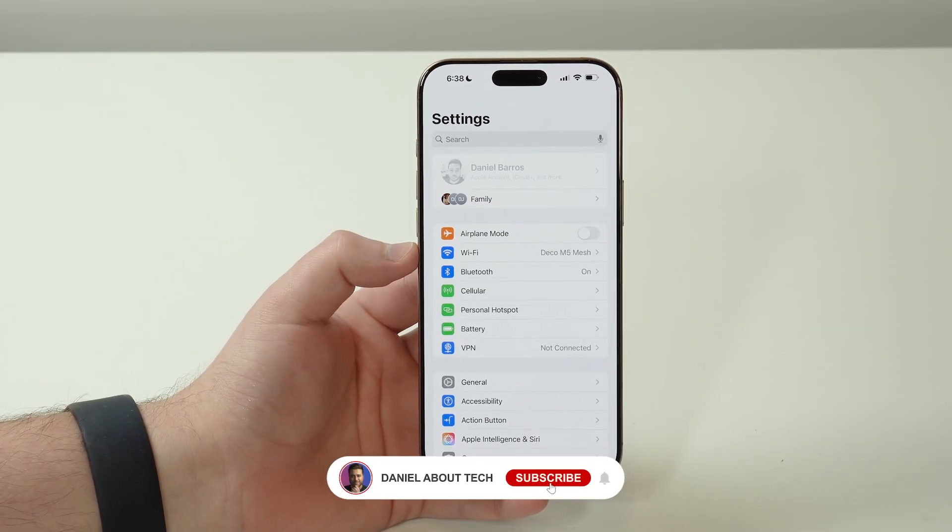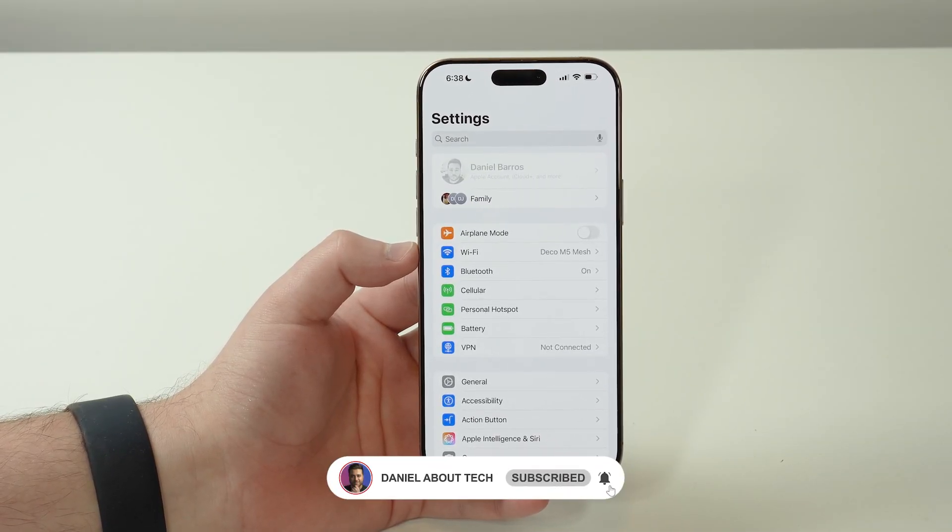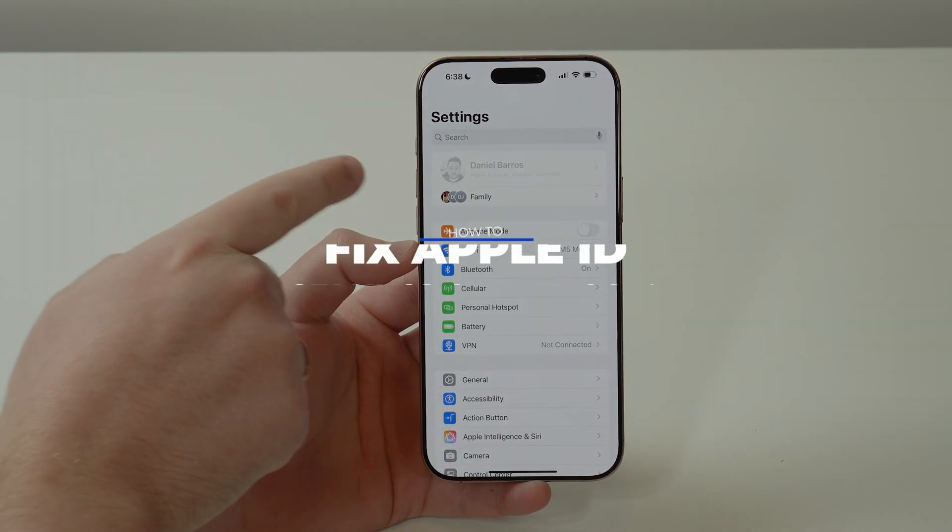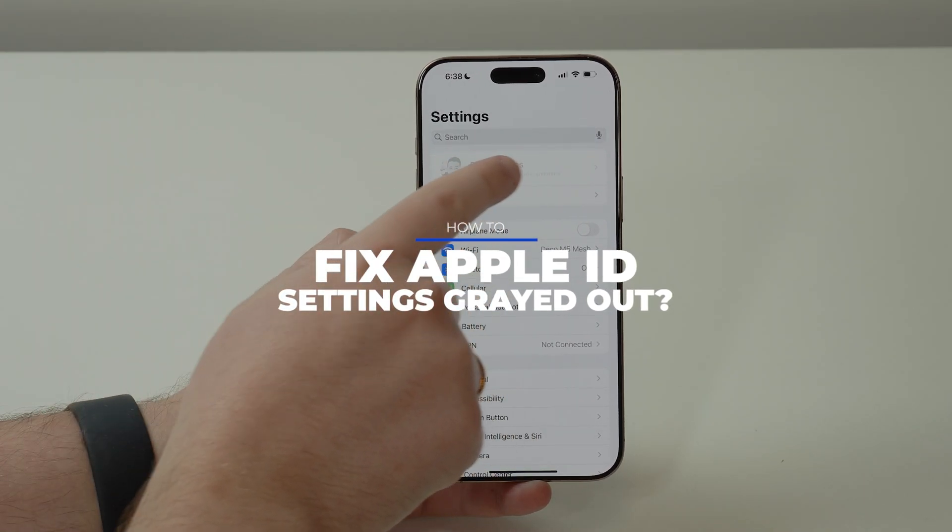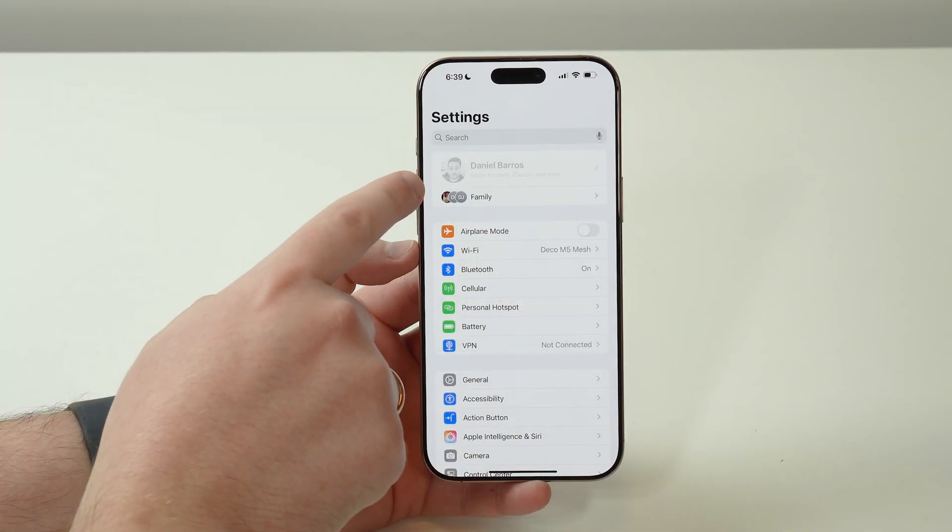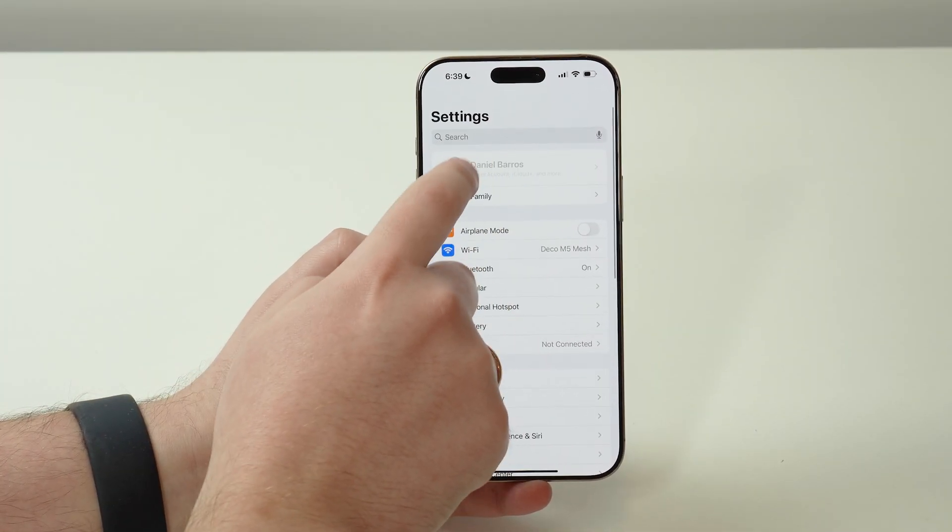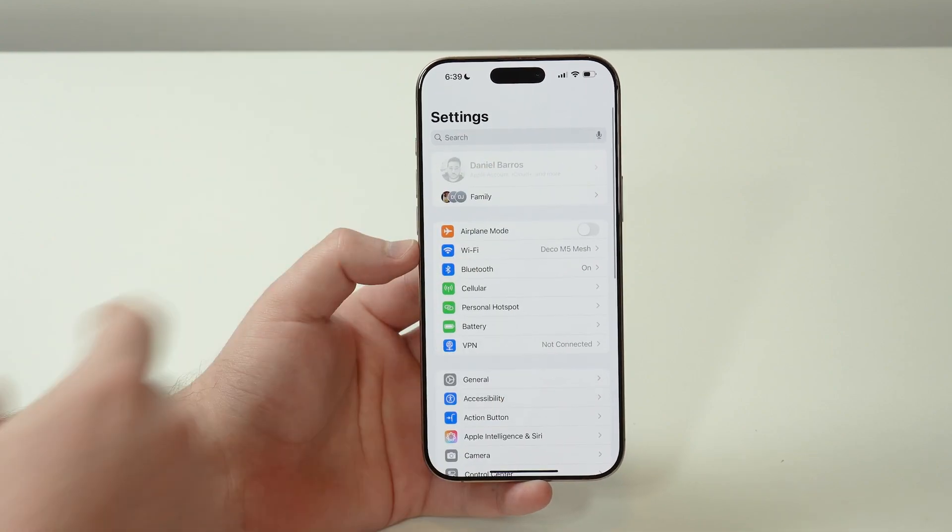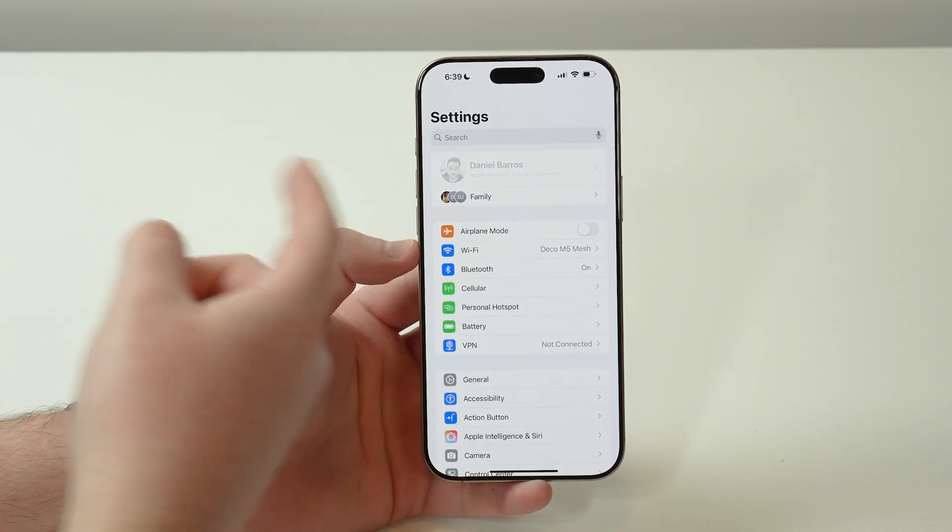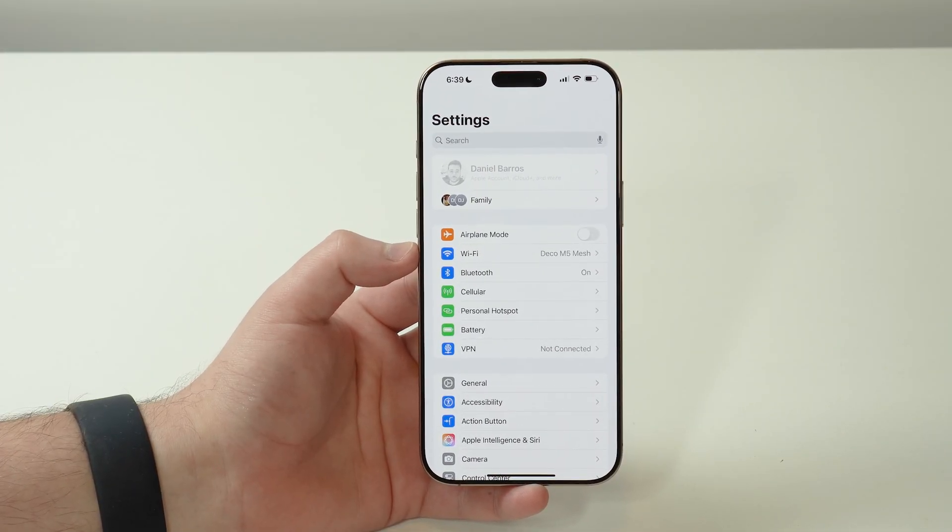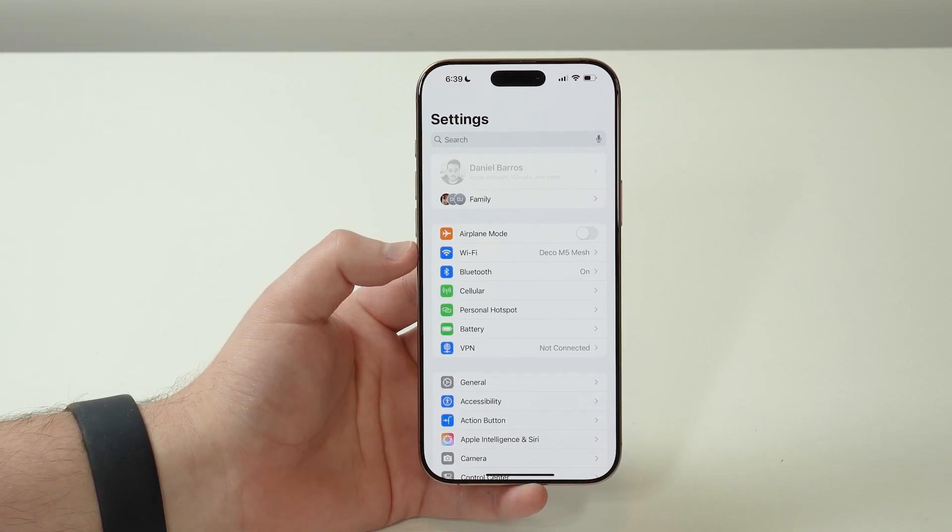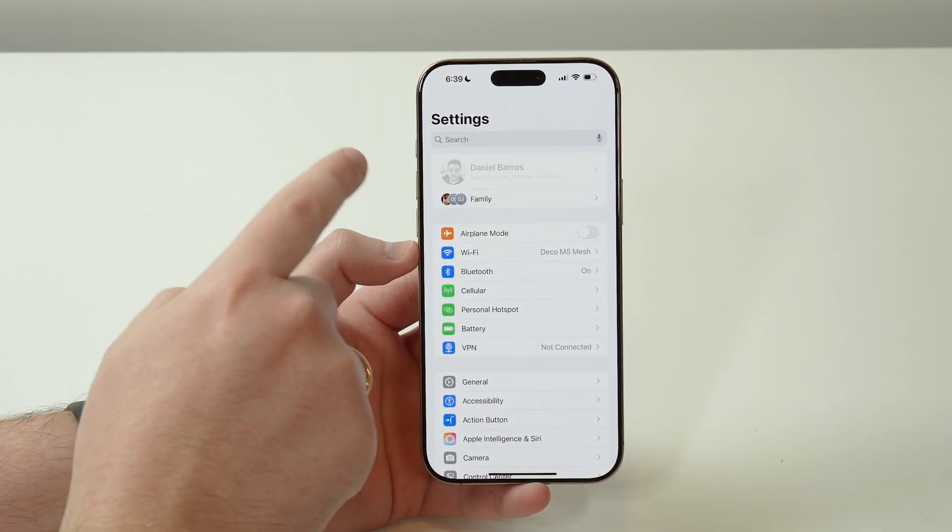How's it going everybody, you're watching About Tech. Today we're going to talk about a grayed out Apple ID or Apple account section. You tap on it, nothing happens, it's completely disabled. In this video, I'm going to teach you how to fix that and how you can regain access to your Apple ID settings. Let's get started.